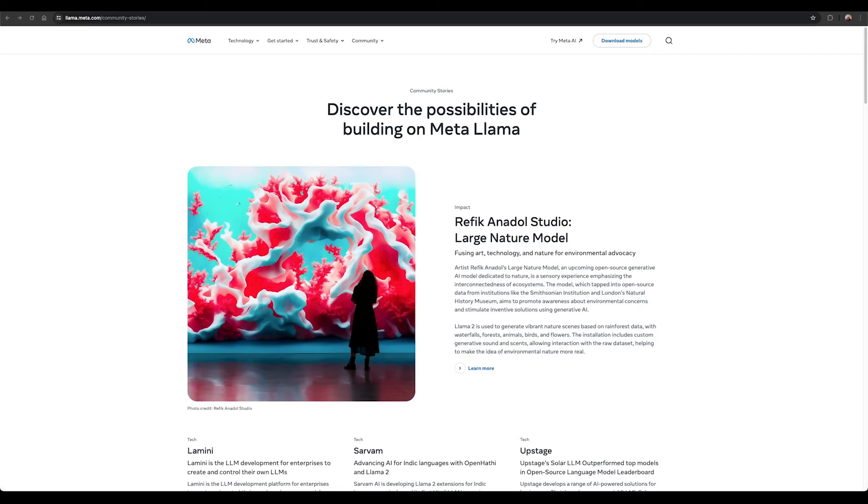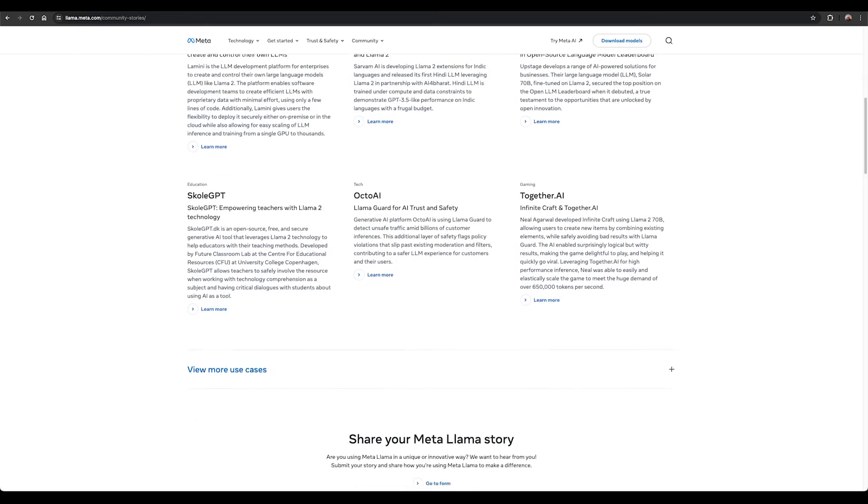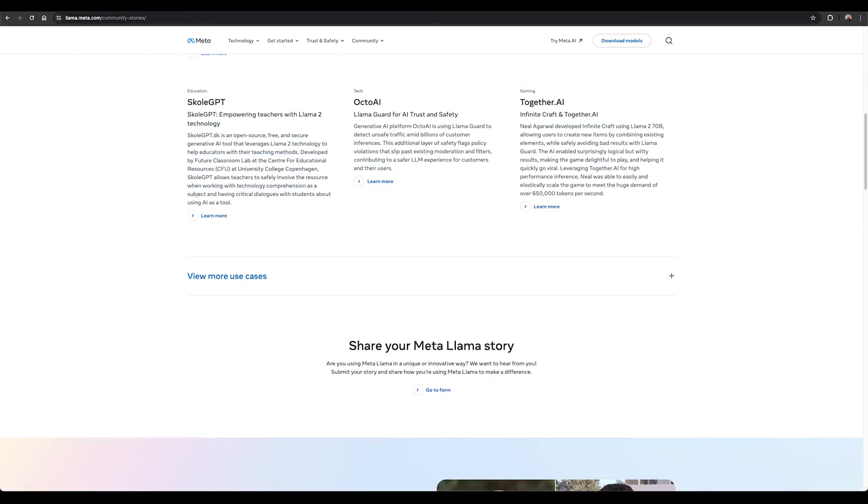Check out our community stories that go over the interesting use cases of Llama models in various fields such as in business, healthcare, gaming, pharmaceutical, and more.